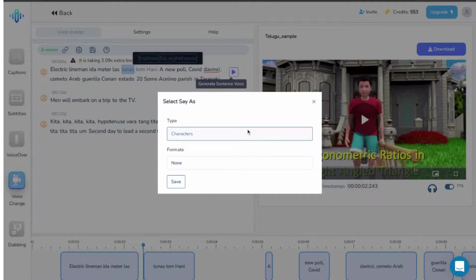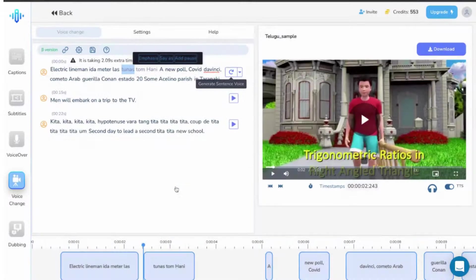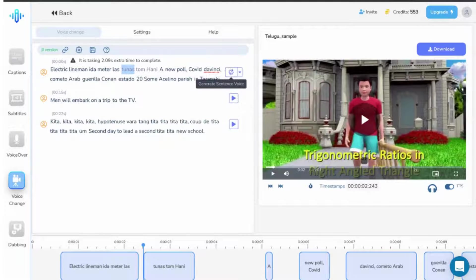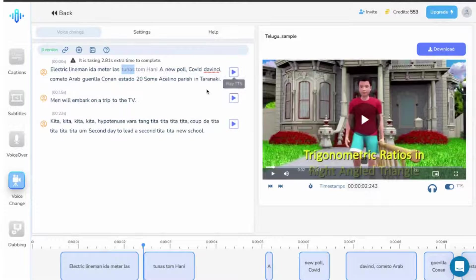Once the type is selected, click on save and play the line to see the results. The last one in the menu is add pause.